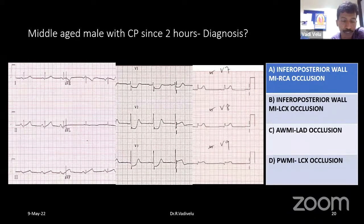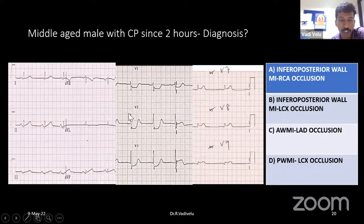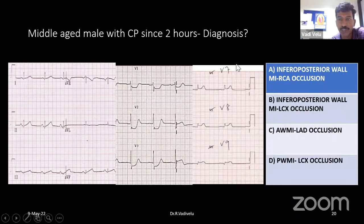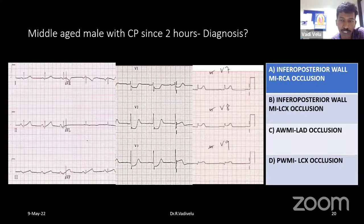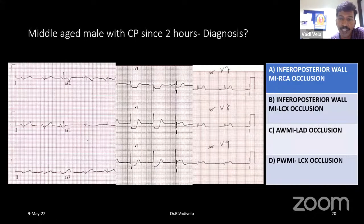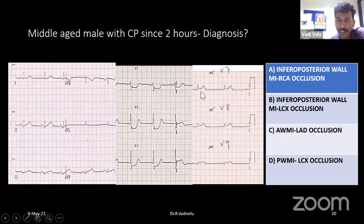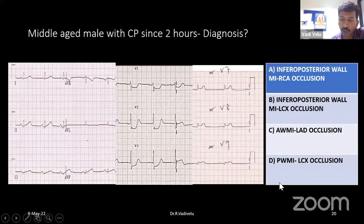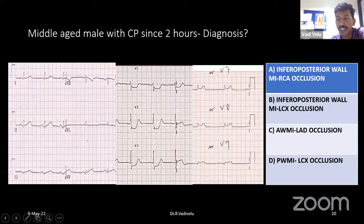This will be treated as non-ST elevation MI and the patient will not be lysed or taken up for primary PCI — this is one of the common mistakes. Whenever there is ST segment depression in V1 to V3, we should always take leads V7, V8, V9, because routinely placed leads V1 to V6 will not record the posterior wall of the left ventricle. Even 0.5 mm ST elevation in posterior leads V7-V9 is taken as posterior wall MI. Isolated posterior wall MI occlusion occurs in the setting of LCX occlusion.